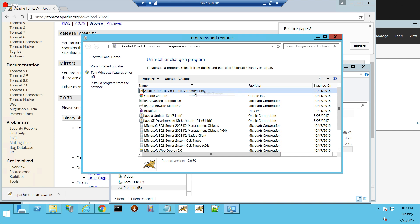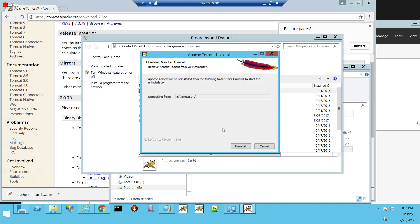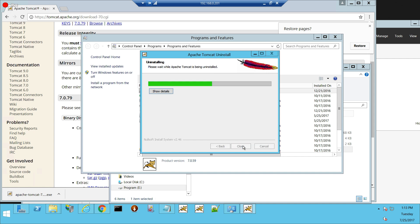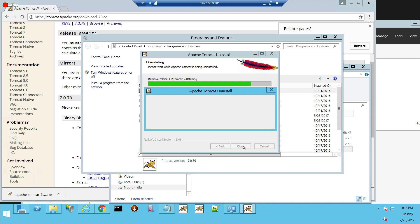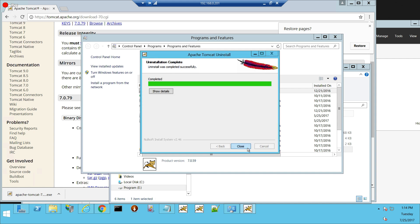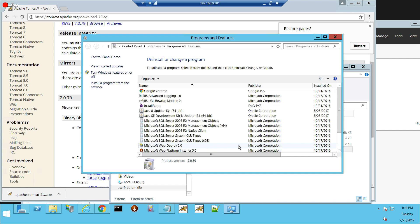I want to go back to programs and features and uninstall. Now, on the uninstall, there is a crucial question that you have to answer here correctly. Remove all files in your Apache Tomcat directory. No. Say no. If you do, you'll have to reinstall your applications. You don't want to reinstall your applications because, God, that took forever. It took forever to figure it out because the documentation sucks.